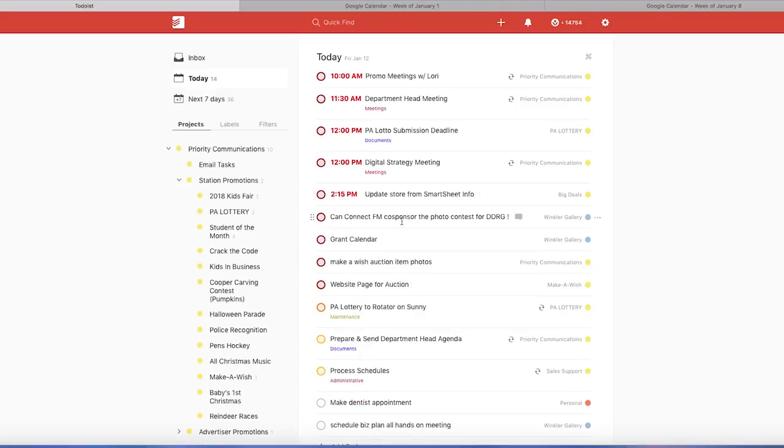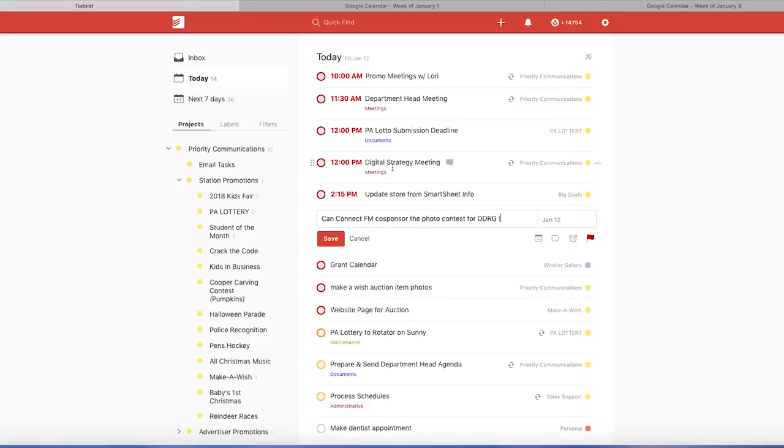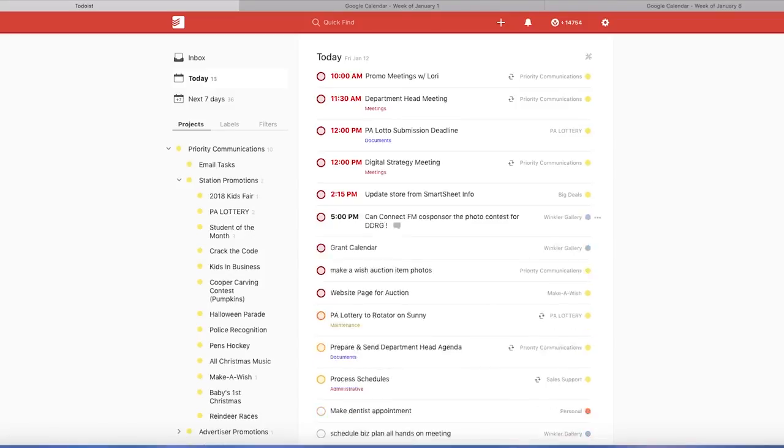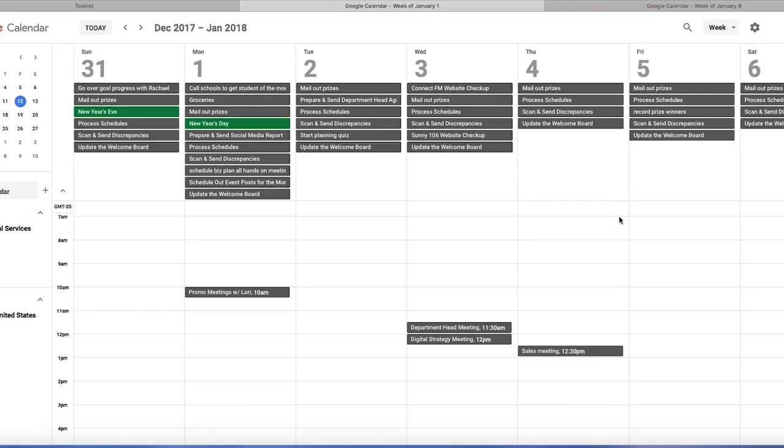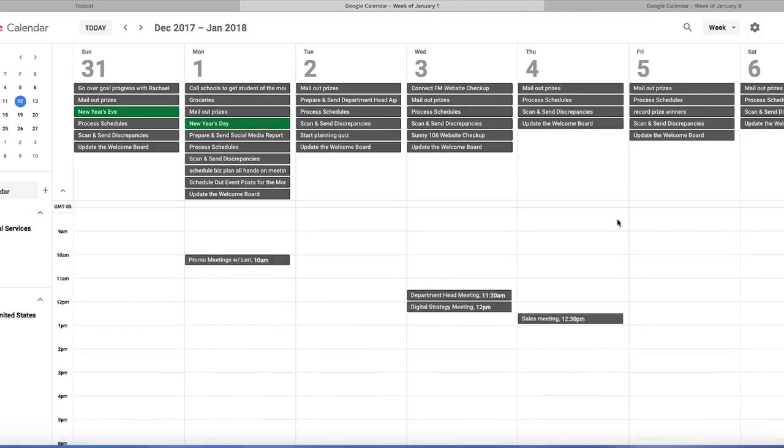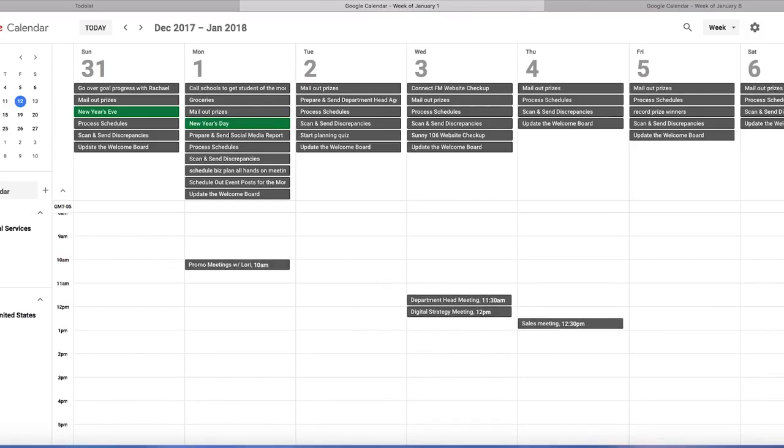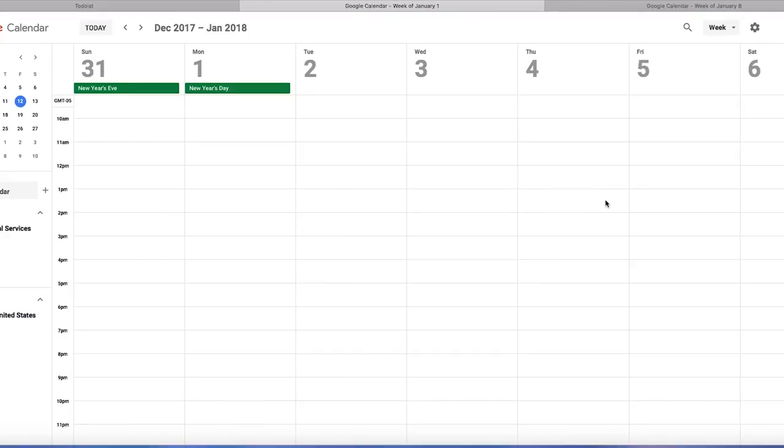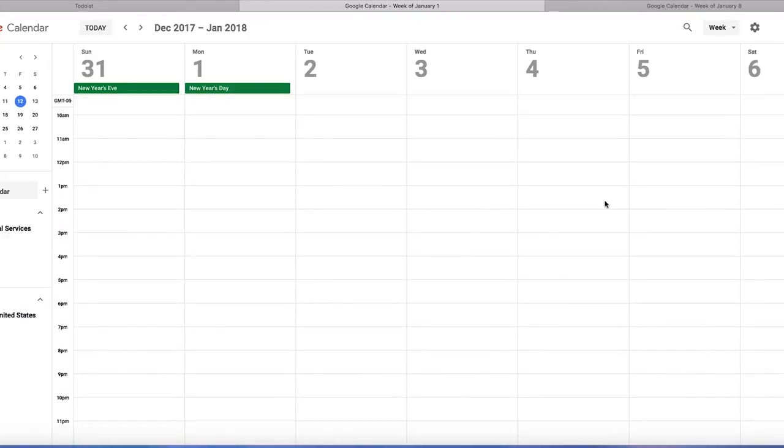And you want to make sure you're hitting PM if you're trying to do PM, because it'll assume AM otherwise. And then here we're going to hit tomorrow at 5 PM. So we're going to go back over here. And of course, it's not updated yet. It doesn't update instantaneously.